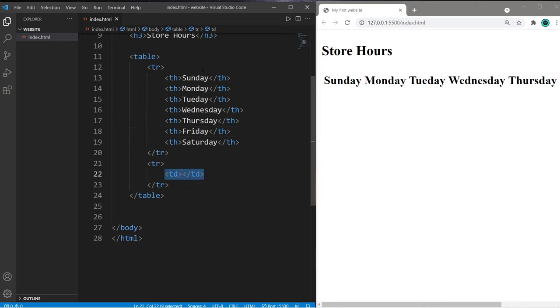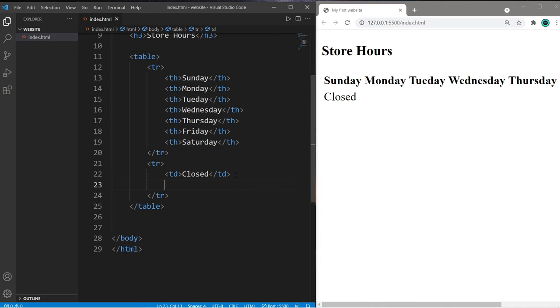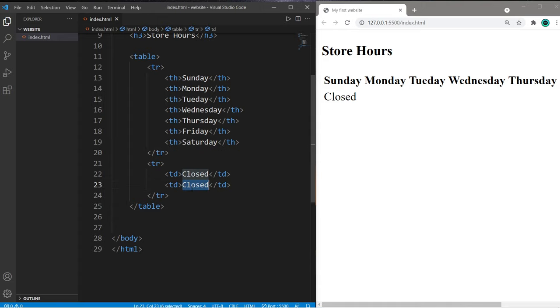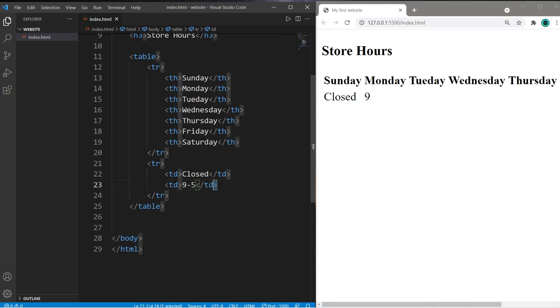This first cell is for the first day, Sunday, the first column. So we are closed this day. Let's copy our table data element. This will be for the second row, Monday. And we are open 9 to 5.